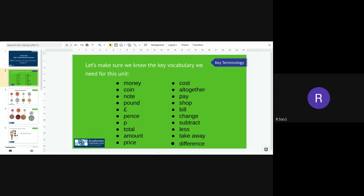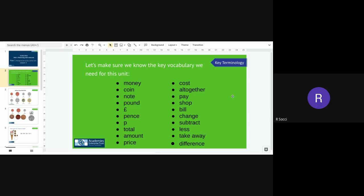On the screen you can see all of the key vocabulary that we will need for this unit. So we have money, coin, note, pound and then we have the pound sign, pence or penny and we have the pence or penny sign, total, amount, price, cost, all together, pay, shop, bill, change, subtract, less, takeaway and difference. And as we go through the unit I will be going through the vocabulary and as always if you're not sure on any of the words please let myself know.